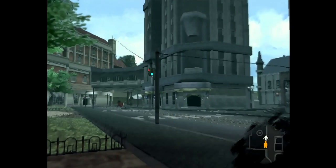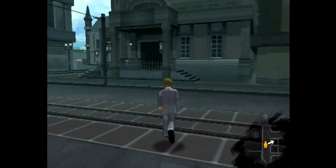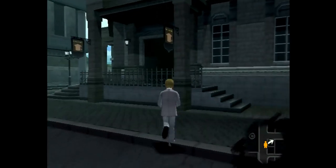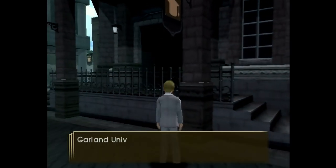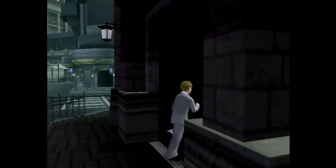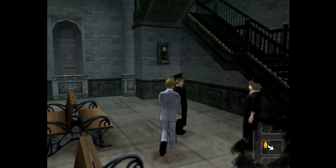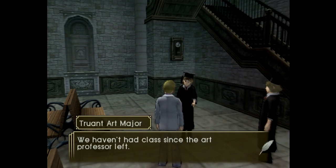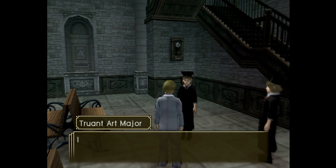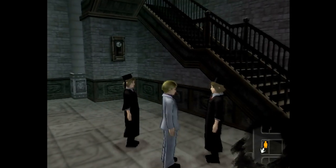Hello everybody and welcome back to part 25 of SteamBot Chronicles. We just came from the hotel meeting Elder, and now we're checking out a new building — this is Garland University, because there's actually a school here. This is going to be a quick visit. I just really want to see a few NPCs to get some items and to trigger something with the orphanage subplot. There is a school in Happy Garland.